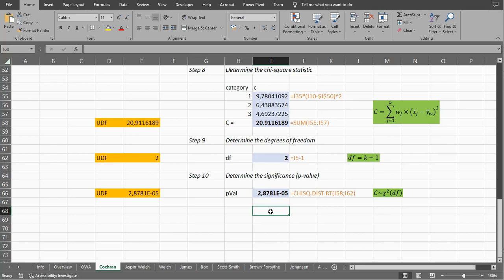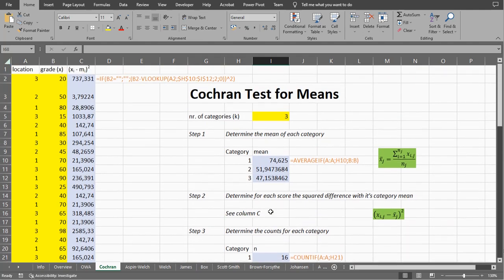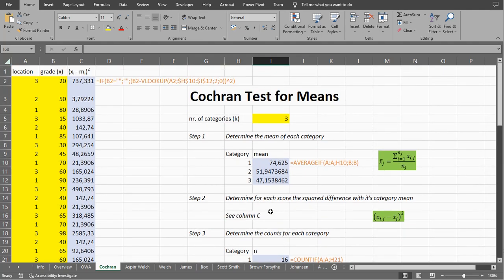And that's how you can calculate a Cochrane test for means using Microsoft Excel. Hope this was helpful, and thank you for watching.